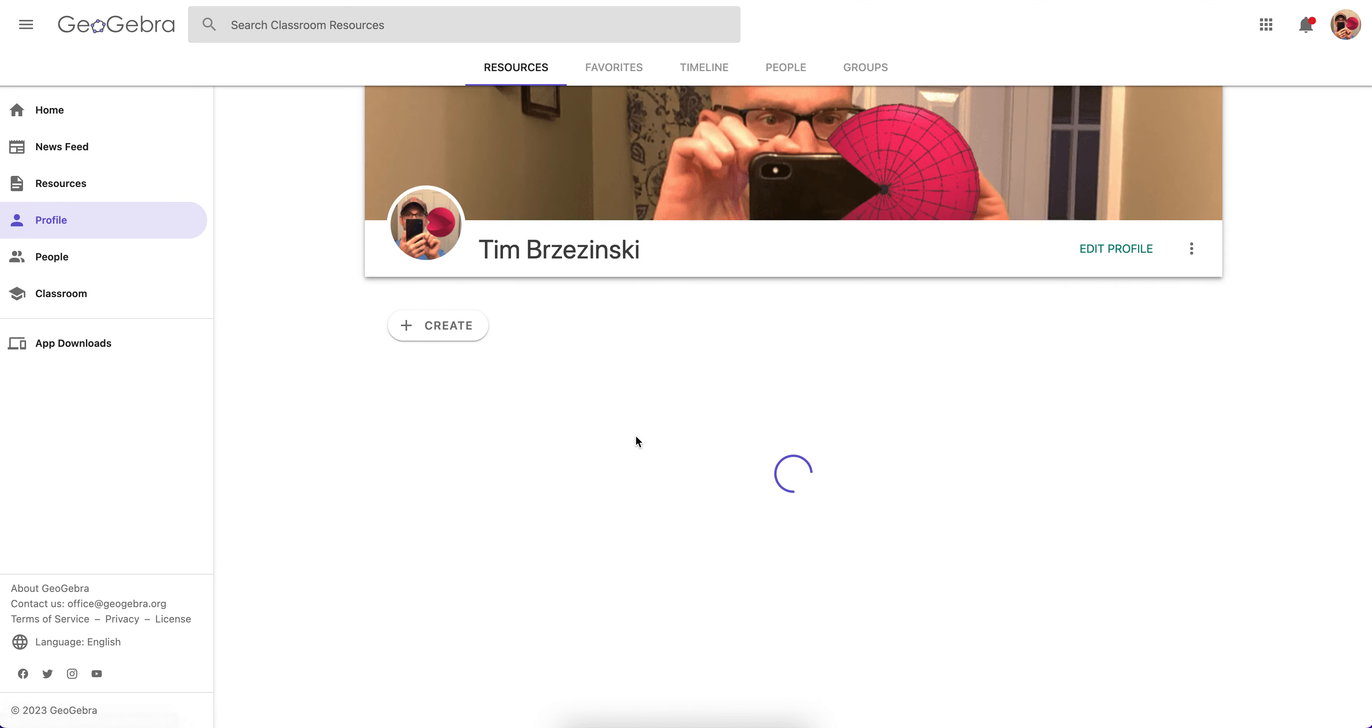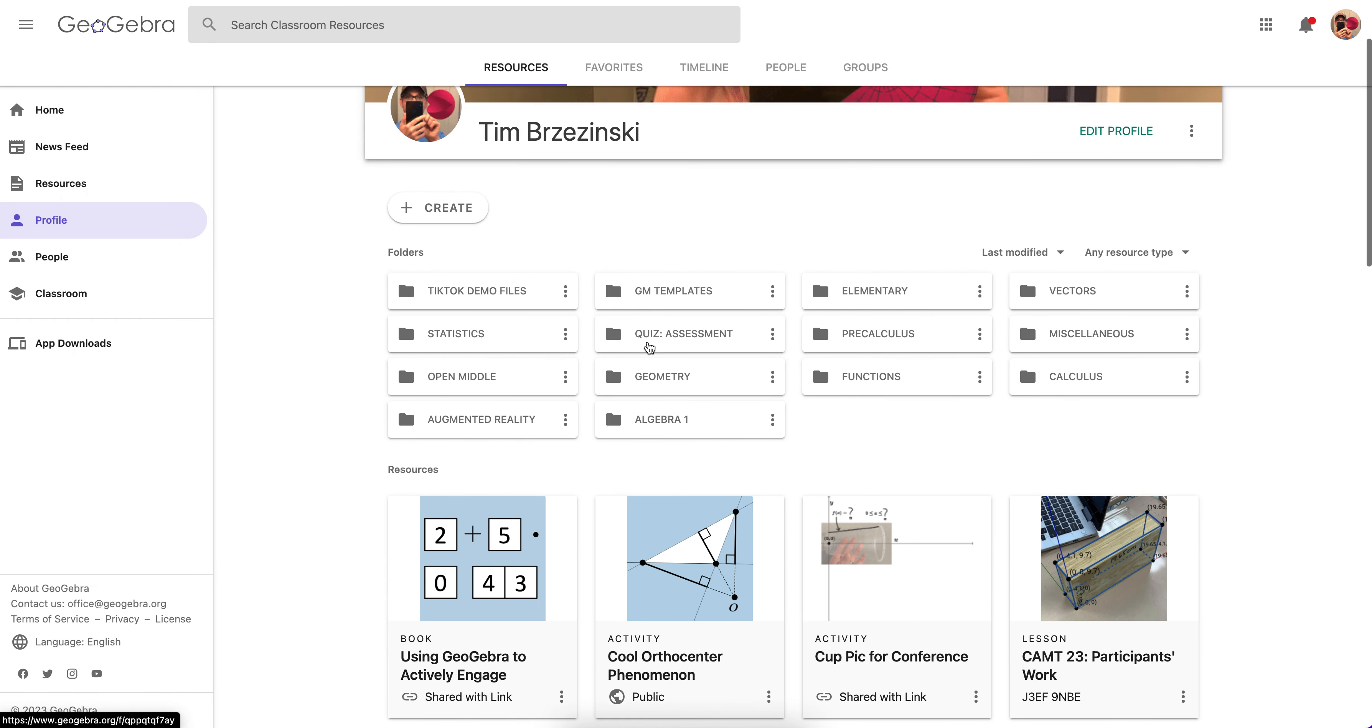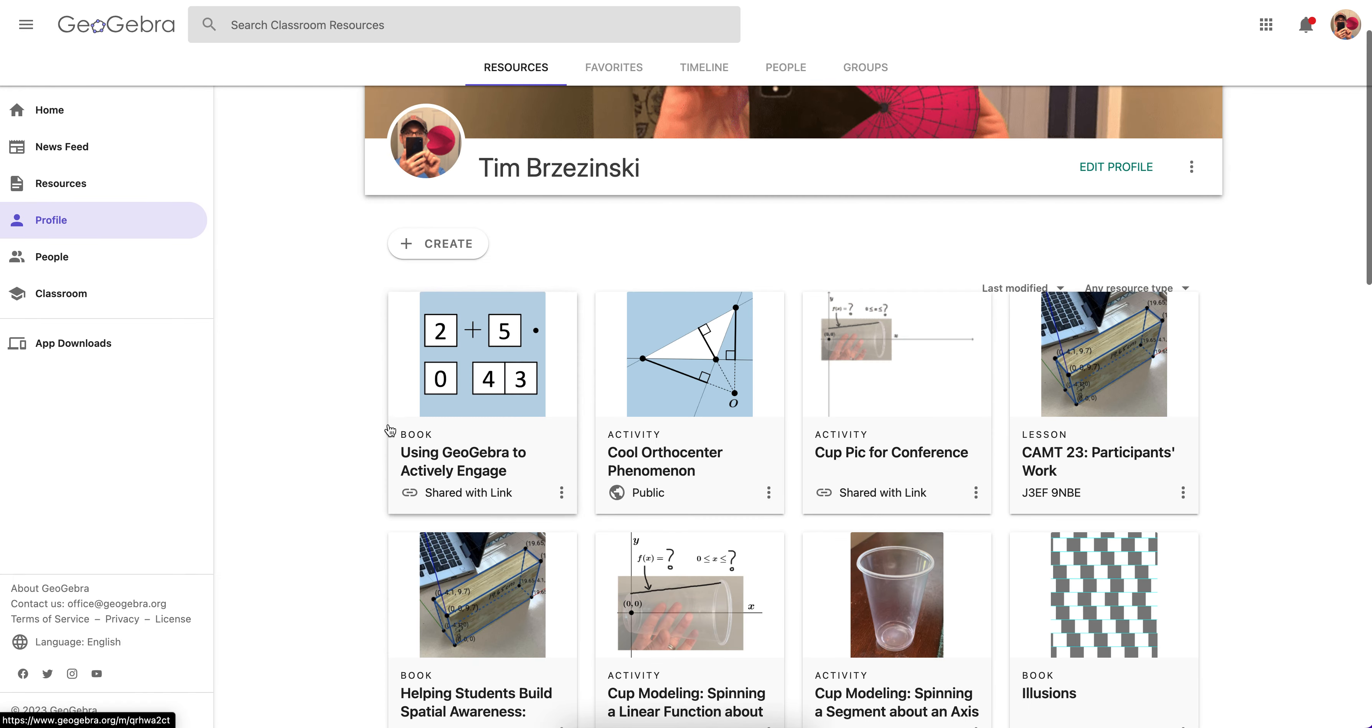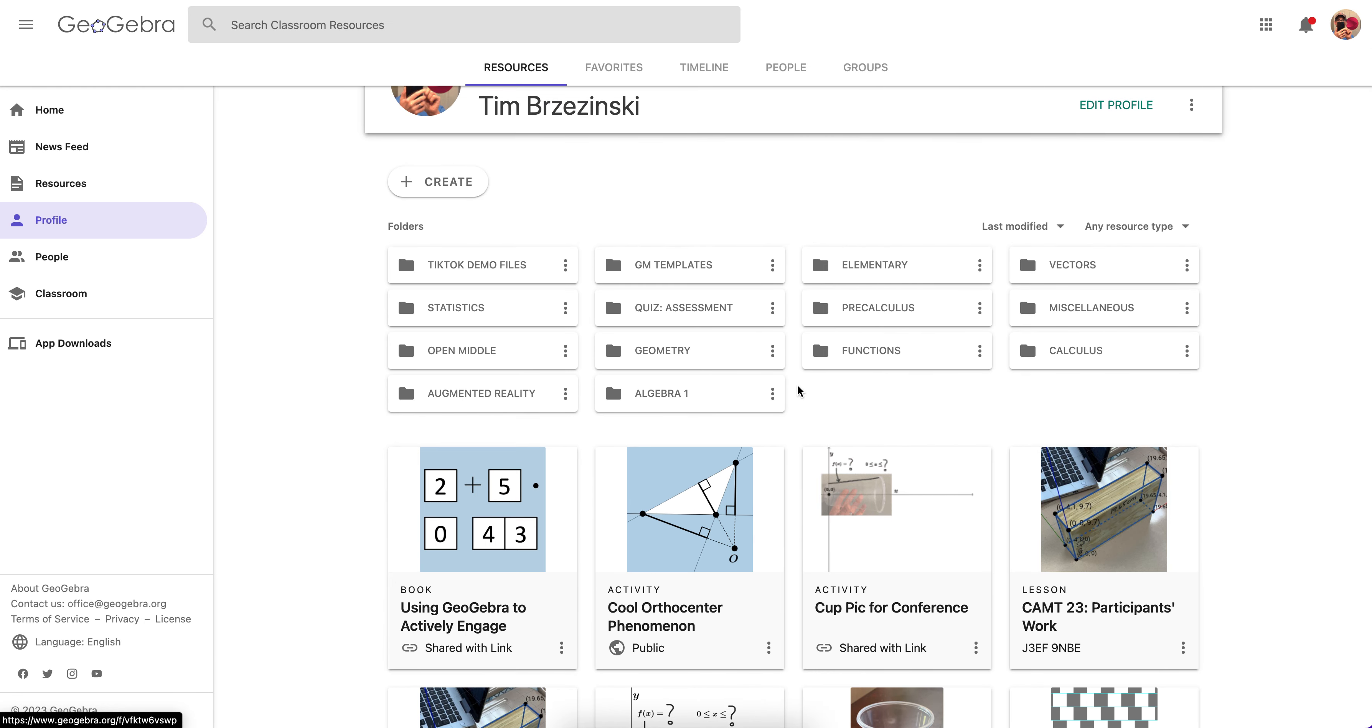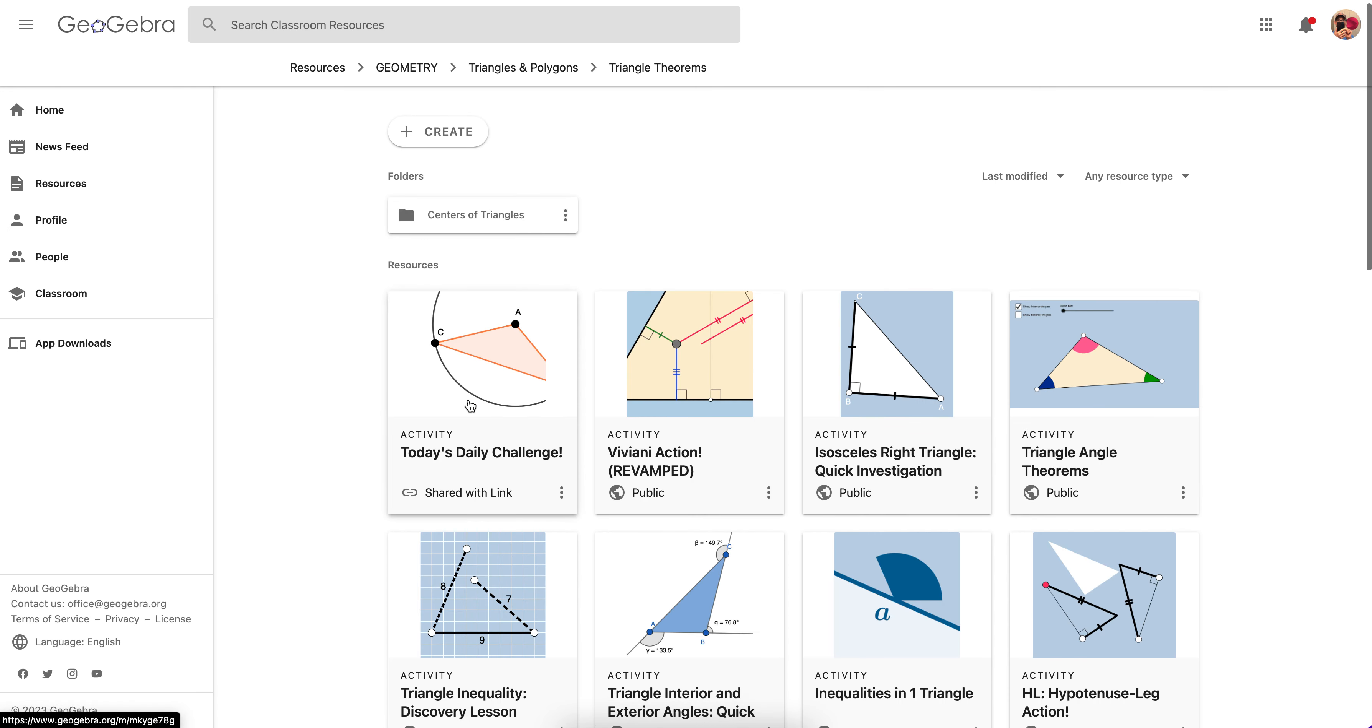And so if you see it right there, check it out. Right up here. I actually have folders. Normally it would be right on your profile page right there. But because I have so many folders and so many things filed away, it's going to be found in the folder in which I had the original file, which I'm going to have to find right now. Let's see here. Triangles and polygons, triangle theorems. And see, it says today's daily challenge. It's right here.